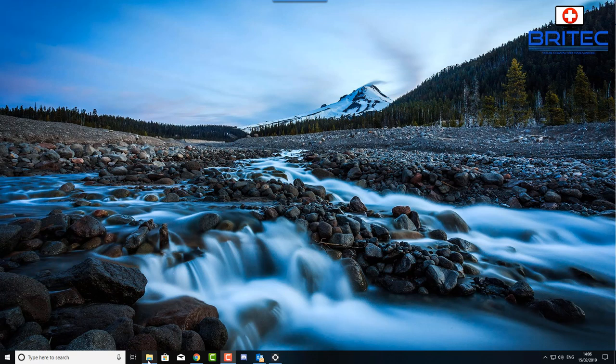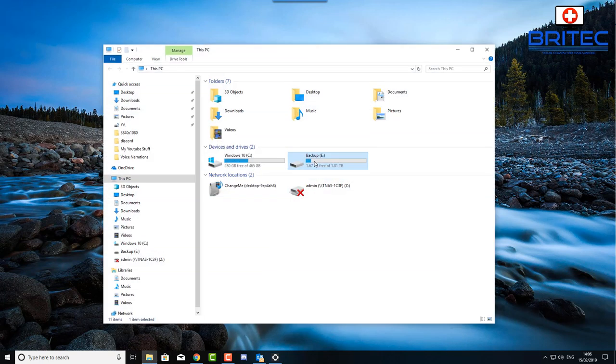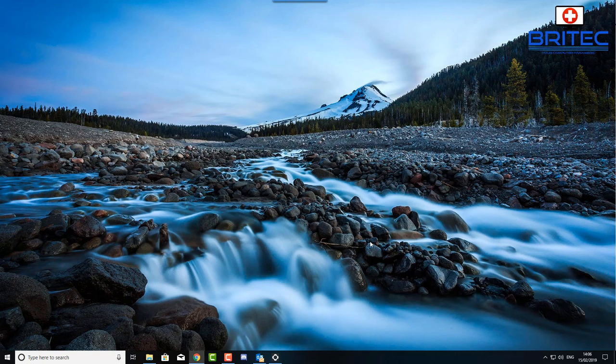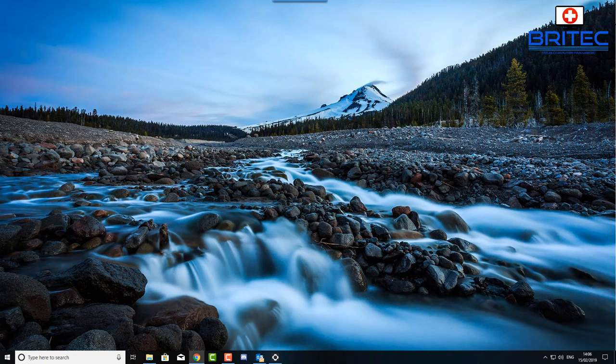I'm going to show you how to hide this drive here which is our drive E. Drive E is a two terabyte drive here, so I'm going to show you how to hide this in command prompt using disk part.